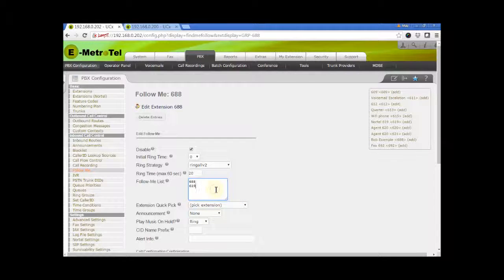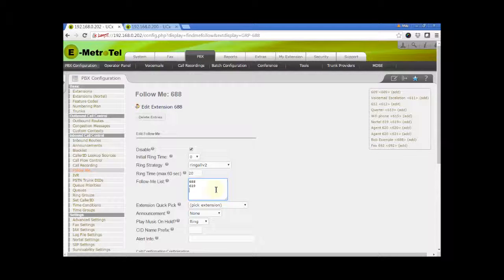You can also add external numbers to the list. If your dial plan requires an access code to dial externally, make sure you enter the number here exactly as dialed.